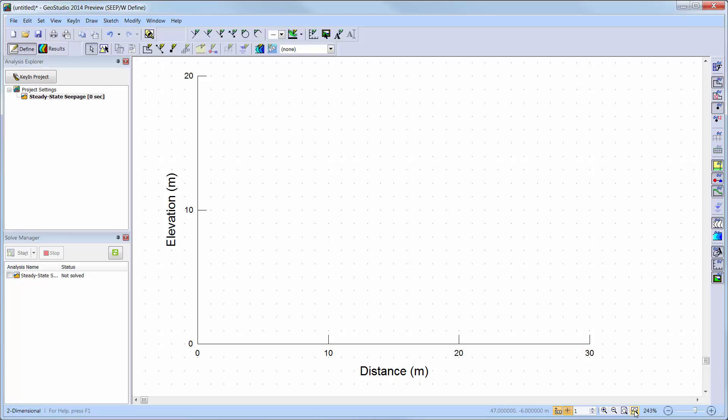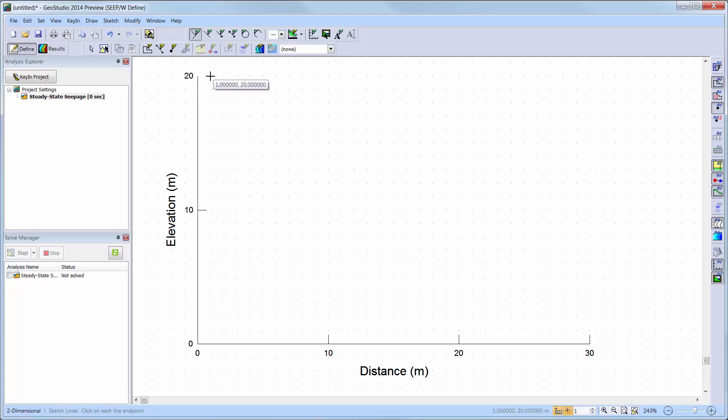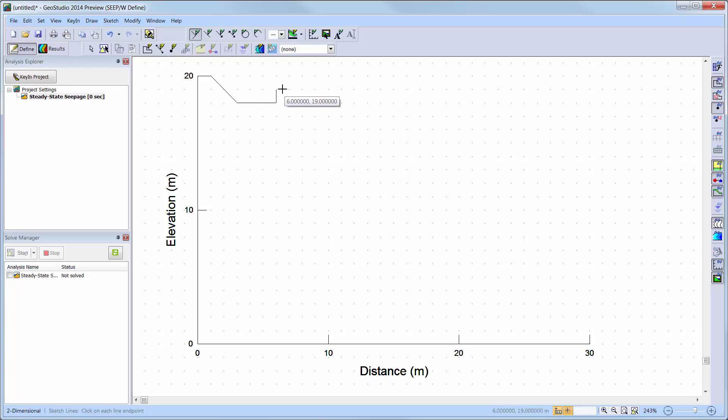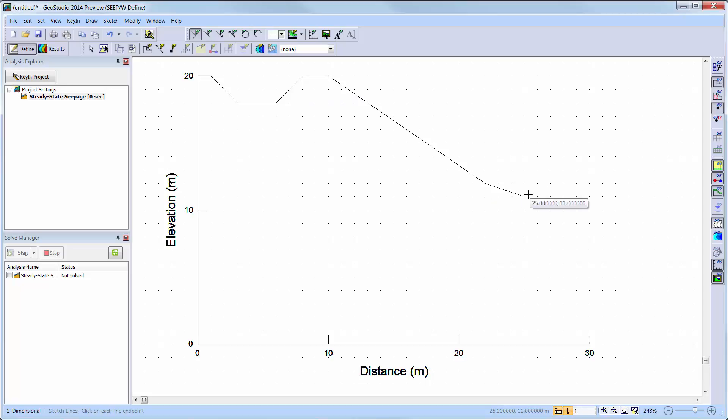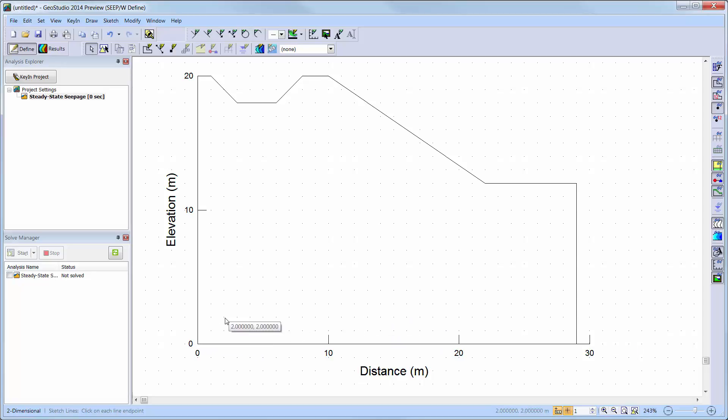It can be helpful to first sketch the problem prior to defining the geometry of the domain. For developing a polygon, we can use the Sketch Polylines button and draw the outer dimension of our domain. The Escape button or right mouse click can be used to deactivate the Draw Polygon command.